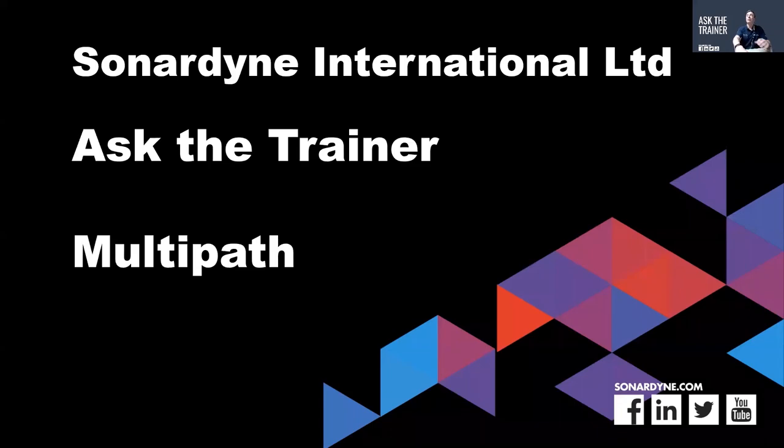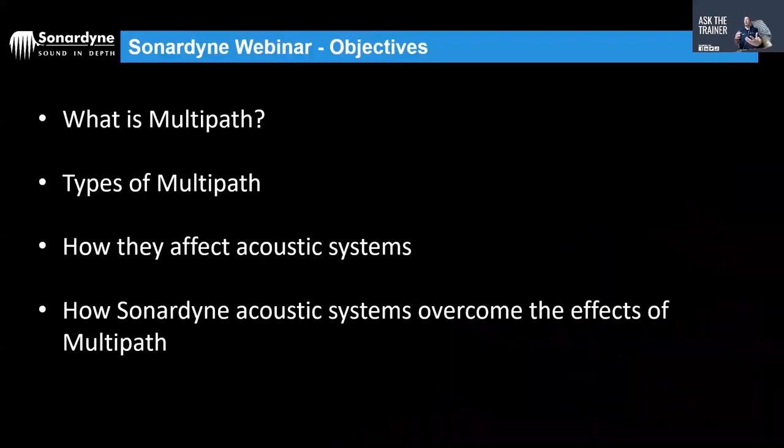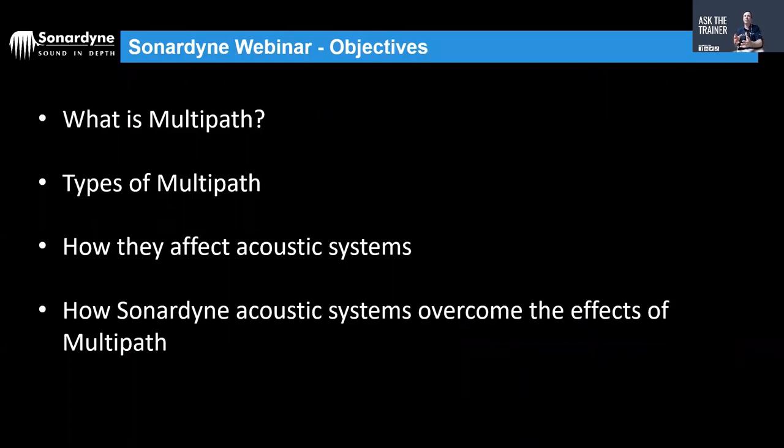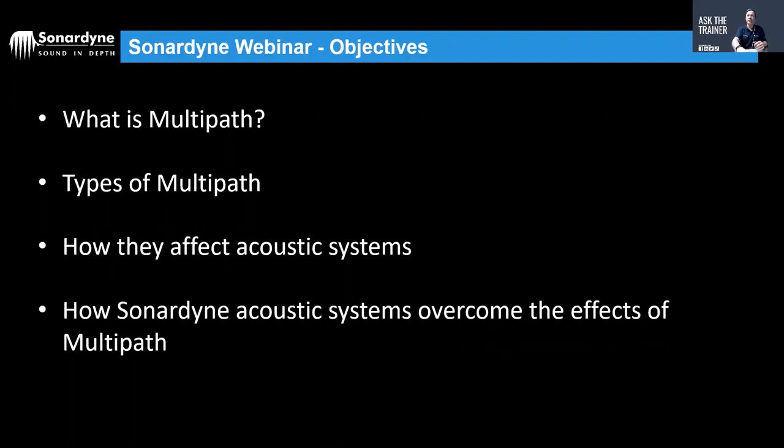If I share my screen, in order to look at this topic we're going to basically identify what multipath is, we're going to discuss what types of multipath there are out there and how they affect various acoustic systems, and more importantly how does Sonodyne overcome those effects.